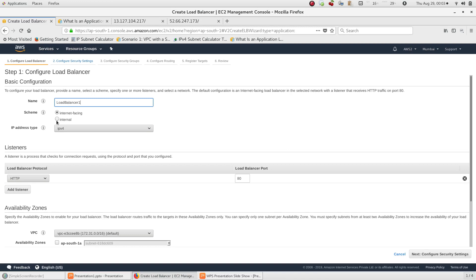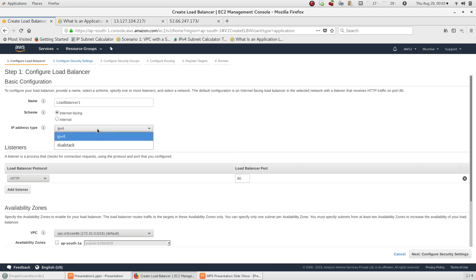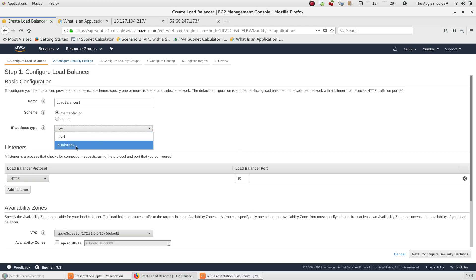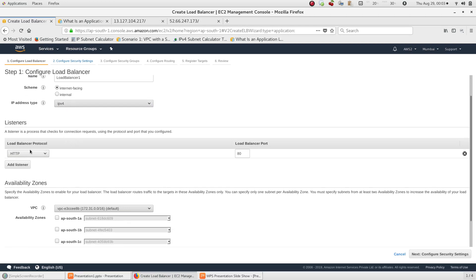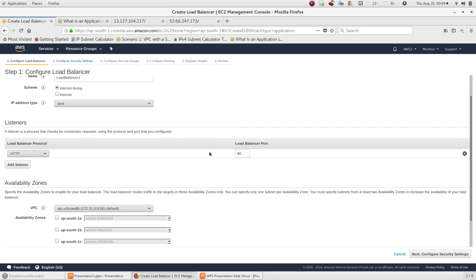Next, configure the IP address type. We can select dual stack, which supports both IPv4 and IPv6. Then we configure the listener — this is the default HTTP listener on port 80.